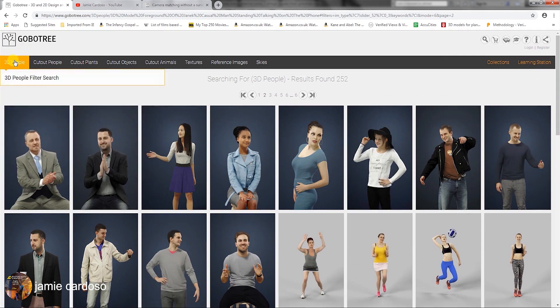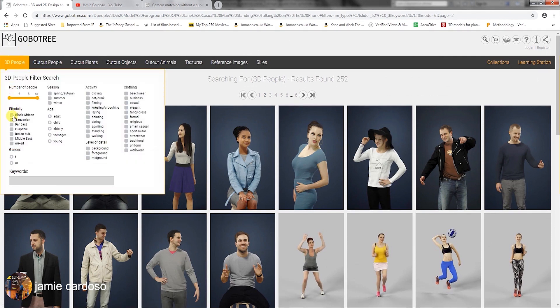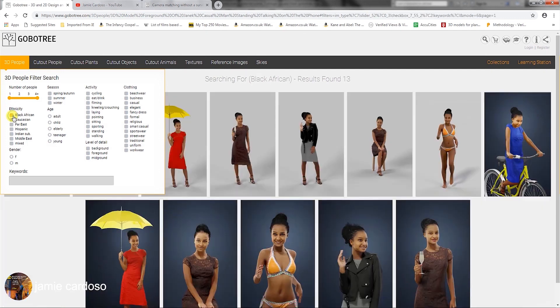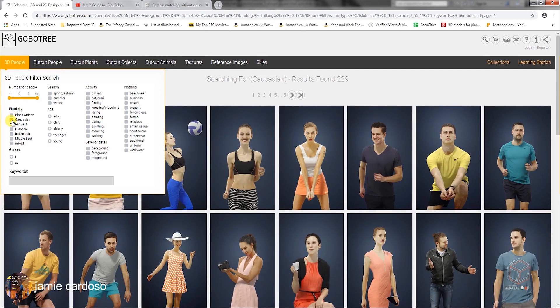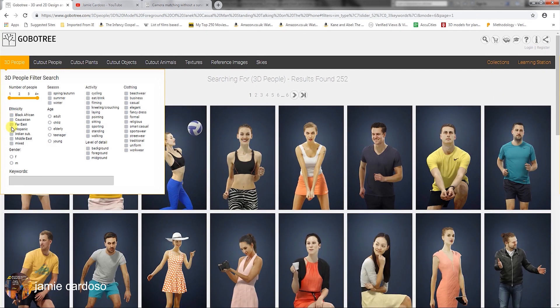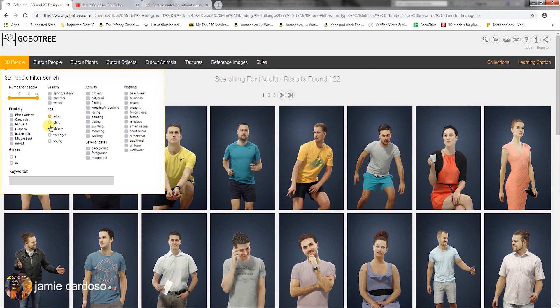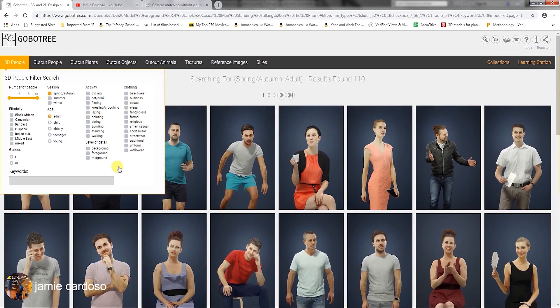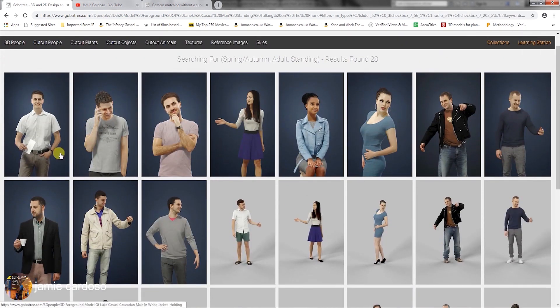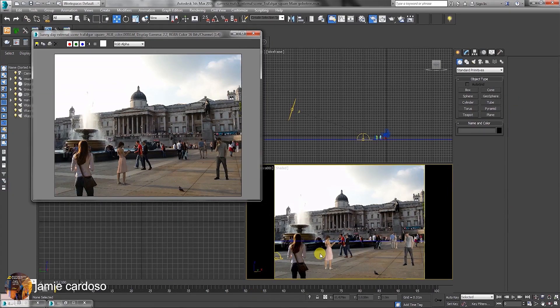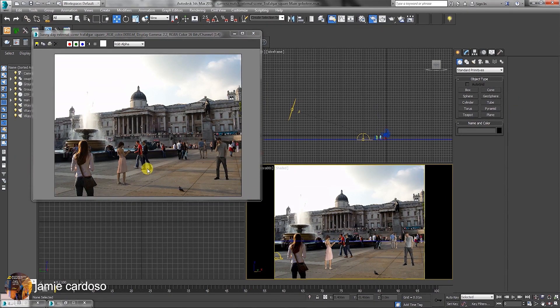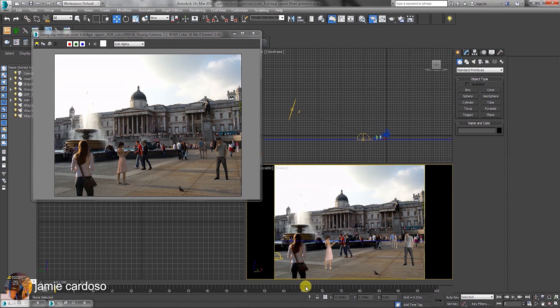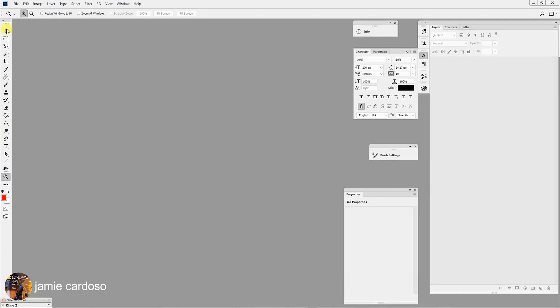I have also filtered a selection by choosing some of the categories seen here. There is ethnicity, age group, season, activity, cycling, eating, sitting, standing and so on. After that, I have simply downloaded them as shown in the previous video course. To begin doing the post-production work, let's start by opening Photoshop.